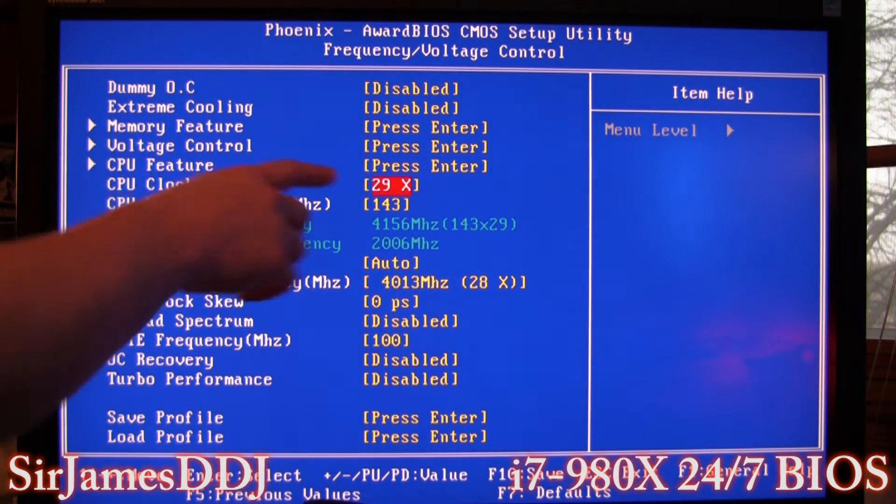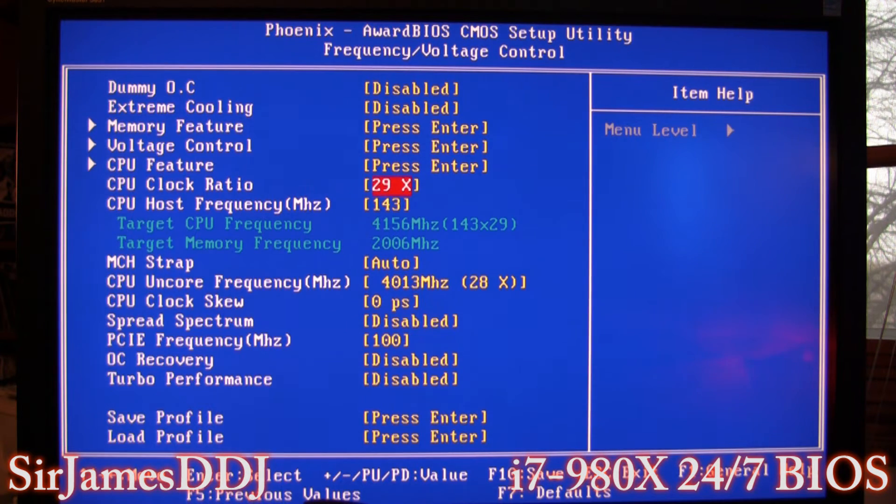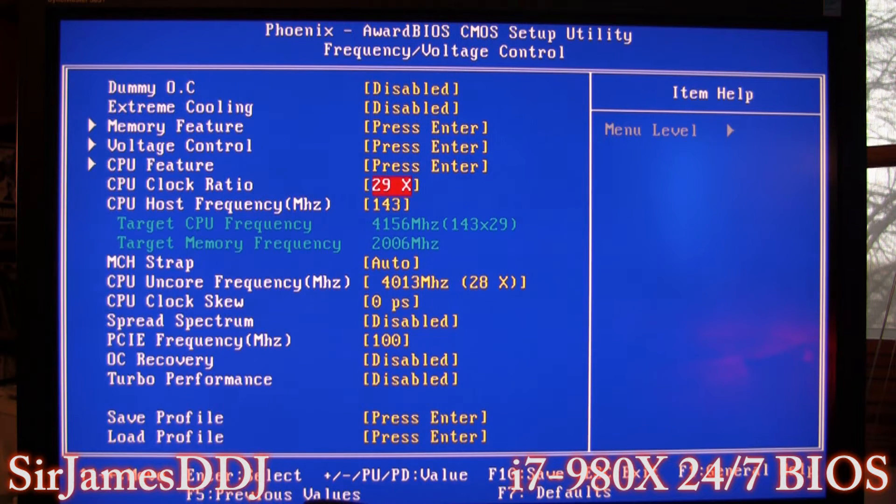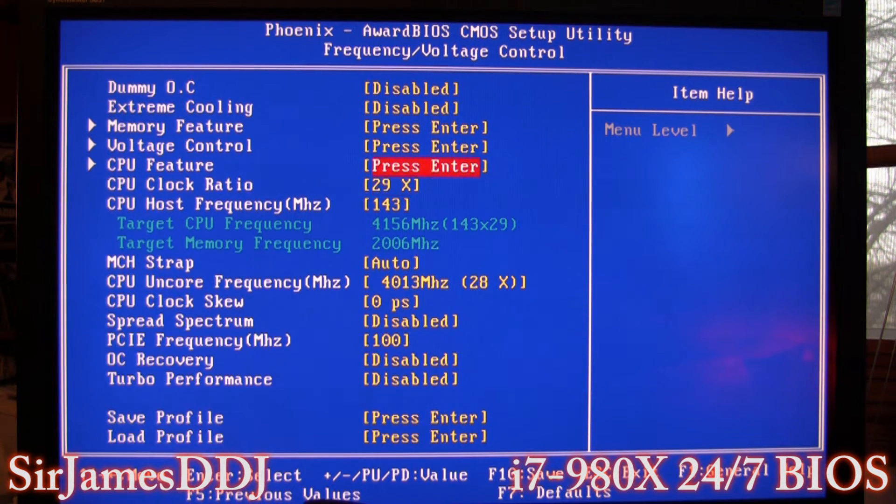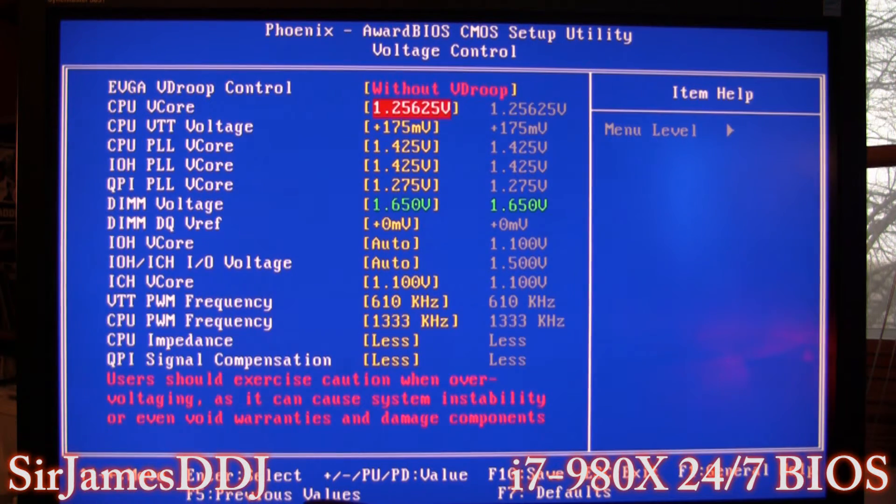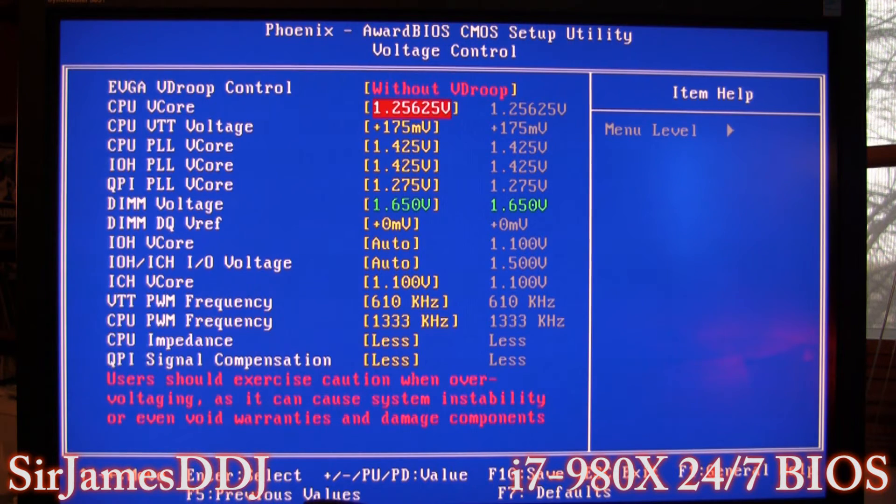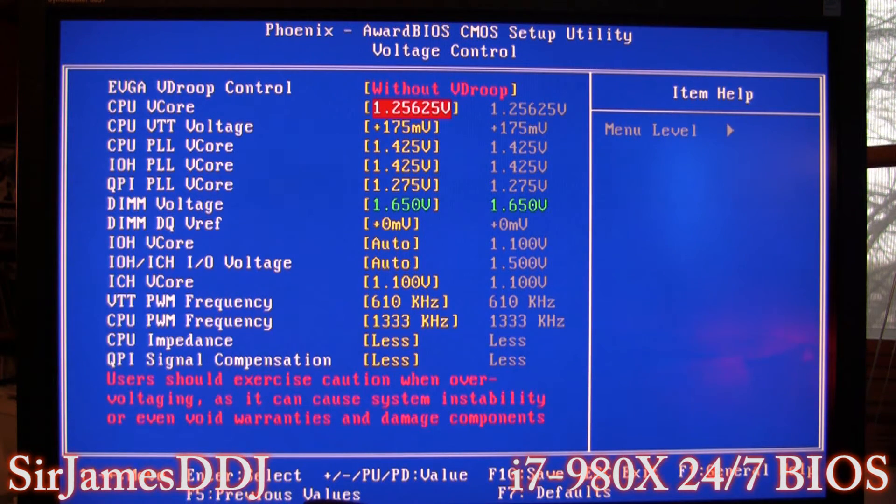And then I haven't really messed around with the voltages on that for the V core, but I'm assuming, and I know how dangerous assumptions are, but all I'm gonna have to do is raise that V core a little bit.